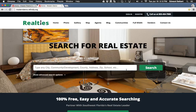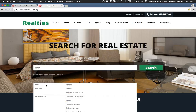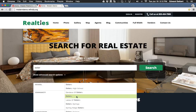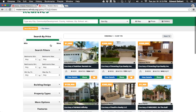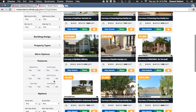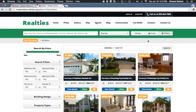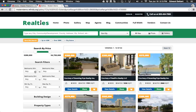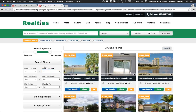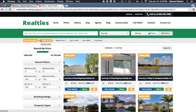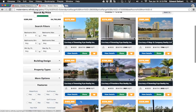Say we want to see properties in Estero, Florida — start typing 'Estero' and it pops right up: city Estero, Estero High School, communities with the word Estero, streets with the word Estero. Once you click on 'city Estero,' it takes you to the property page where you have all your search filters. You can set search filters to be on the left-hand side or up top. Clients can remove filters by clicking the little X to immediately update search results and do a pretty detailed search.